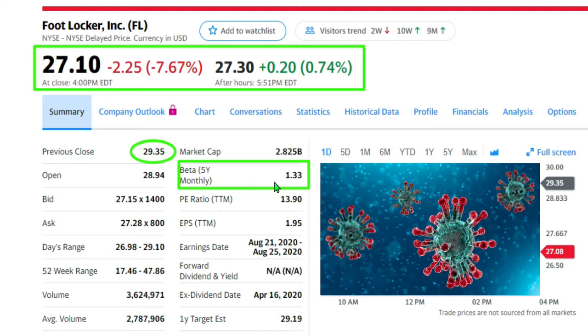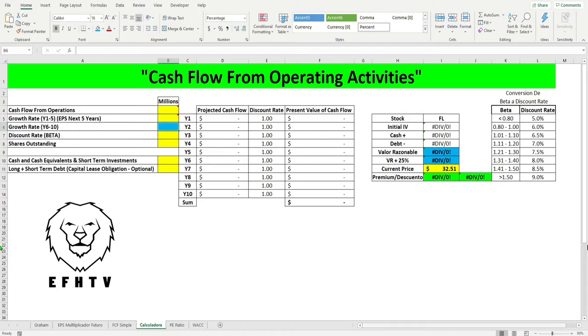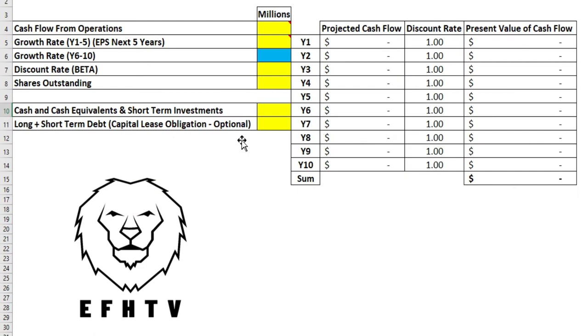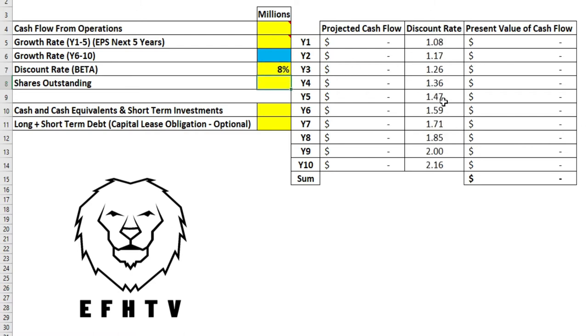Vamos a buscar ahora el descuento: 1.33, ese es el número que vamos a estar utilizando. Buscamos en esta tabla, aquí dice 1.31 al 1.40, eso equivale a un descuento de 8%. Vamos a poner el descuento aquí en la área de beta discount rate, ponemos el 8% y rápidamente se va a generar el descuento, mírenlo aquí.